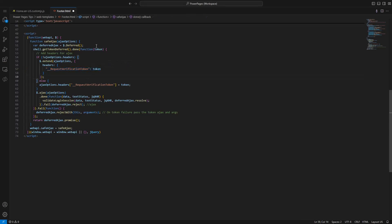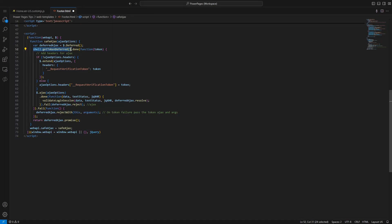Luckily, Microsoft provides us the code to retrieve this token. Within the window object, there is a shell object that has a function called getTokenDeferred. This function returns a promise that, once fulfilled, provides the caller with a valid token that can then be included in your Ajax call as the underscore underscore request verification token header.